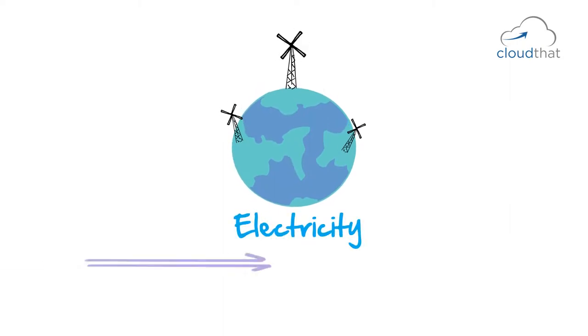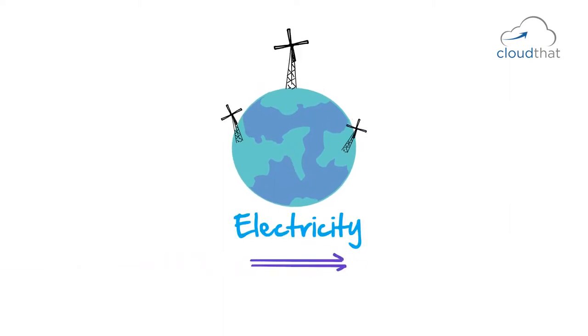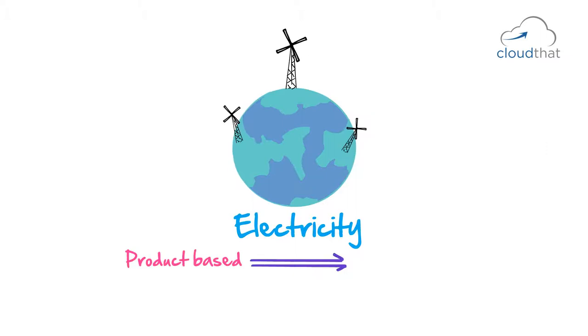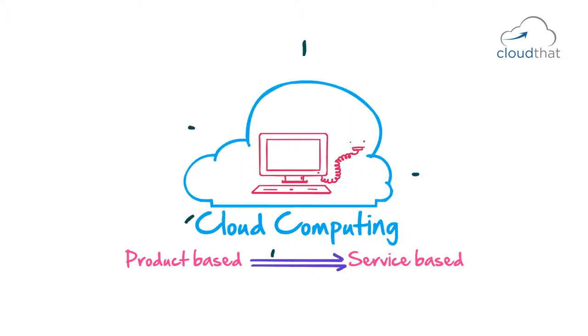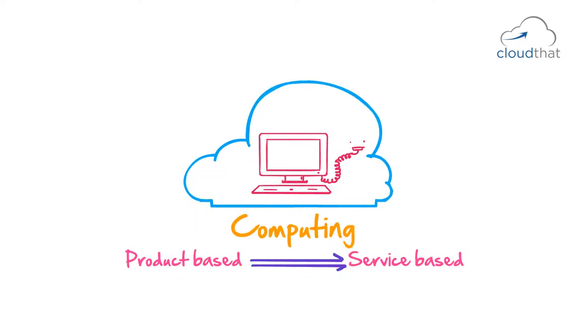Electricity has moved from product-based to a service-based model. And cloud computing is doing the same thing with computing. Right now, computing is very product-based.